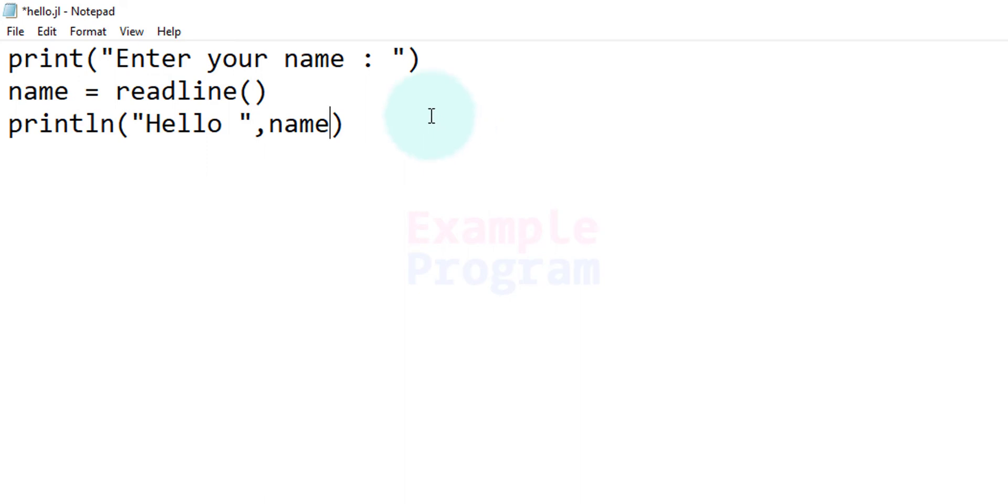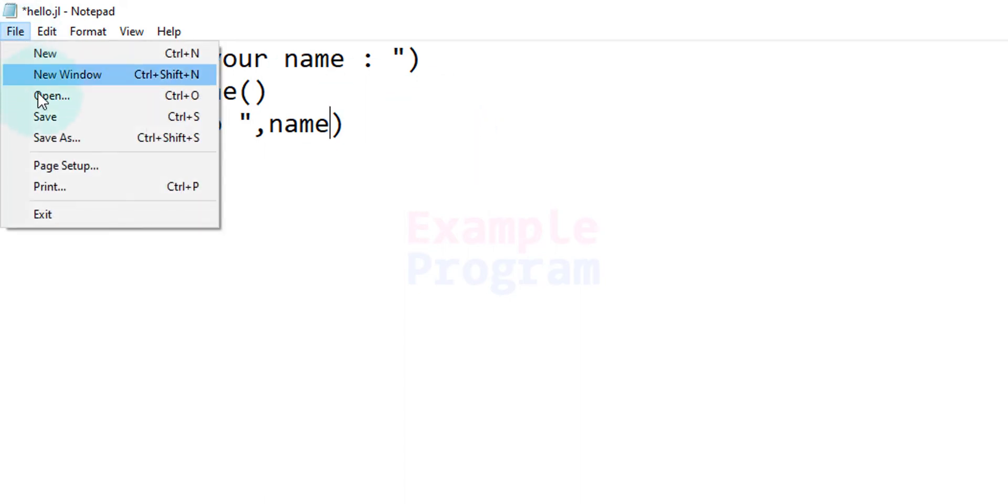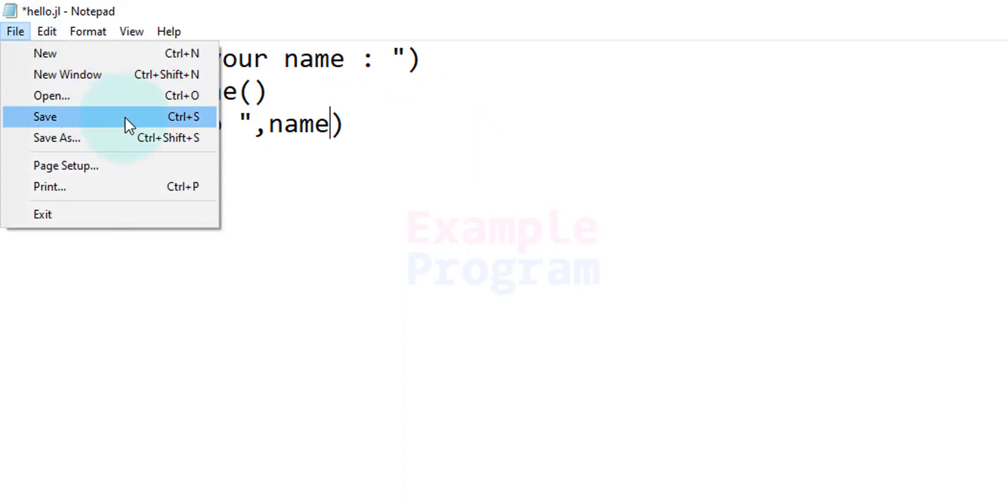A very simple program. After that we will go to File and we will save this and now we can close it.